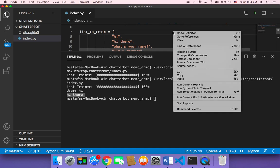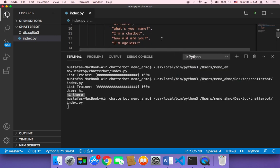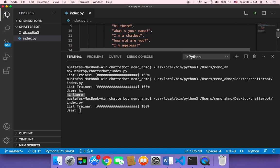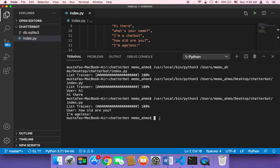Let's run our script one more time and send a different message. Instead of 'hi', let's say 'how old are you' — since 'I am a chatbot' is the expected answer. I'll type 'how old are you' and hit enter. As you can see, the answer returned is 'ageless' — so it worked.